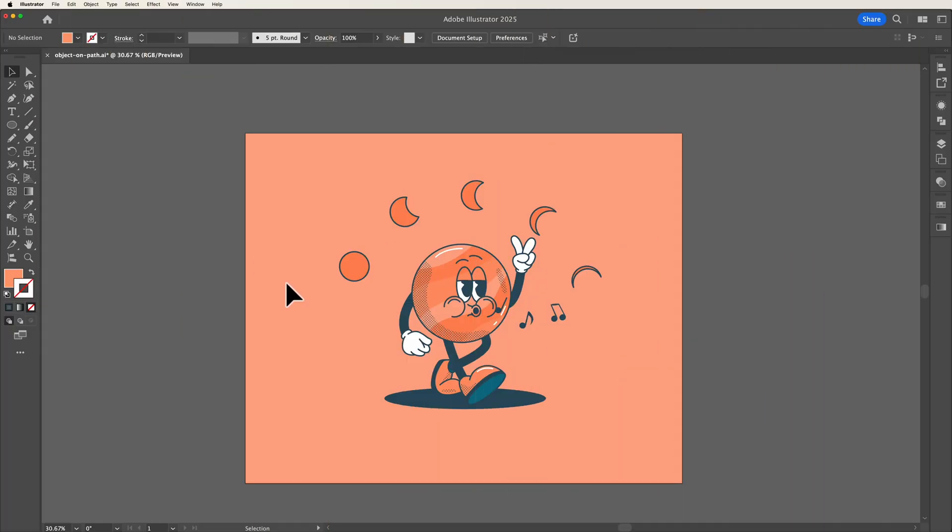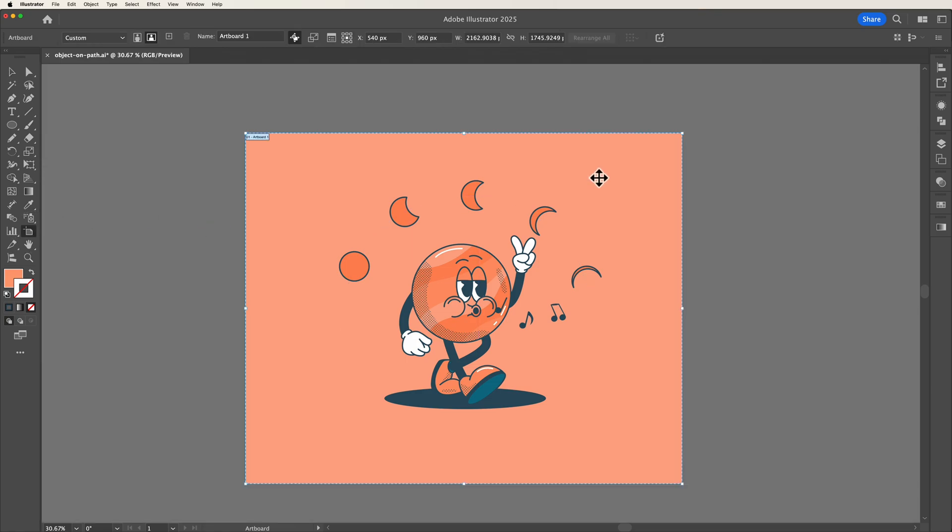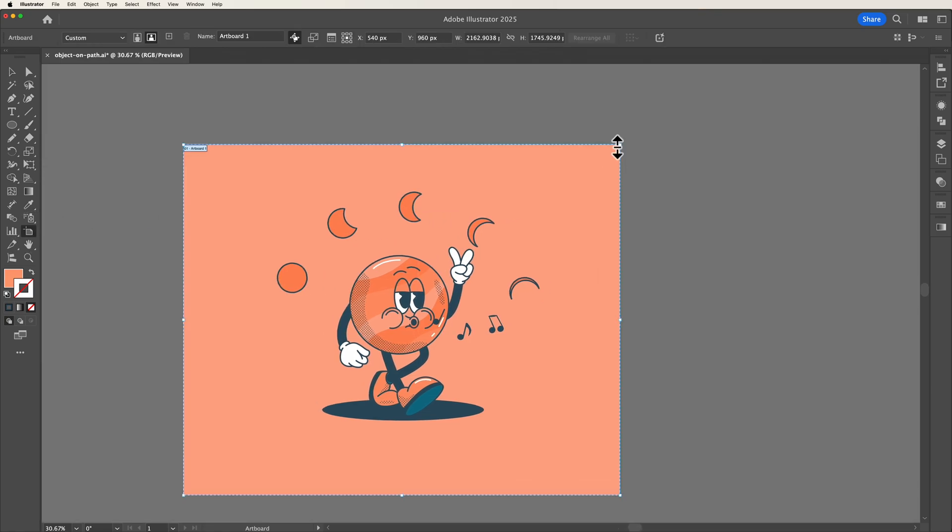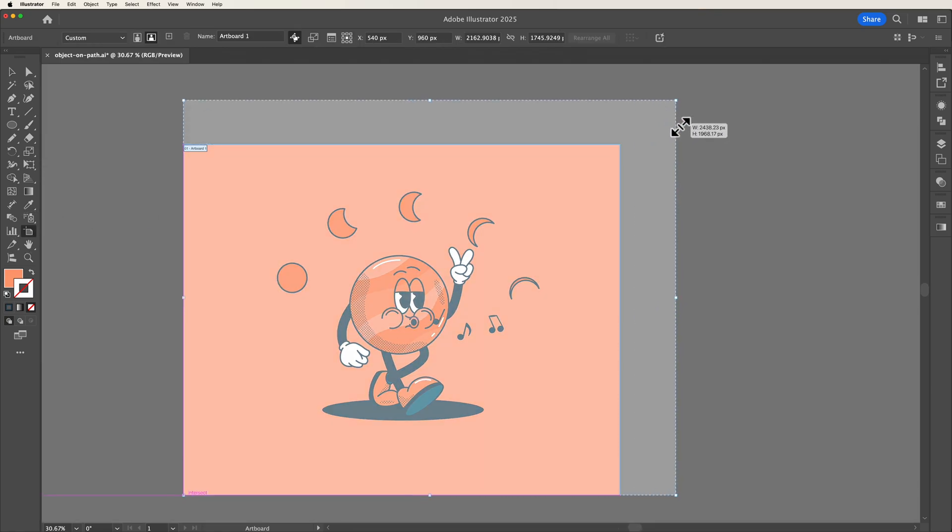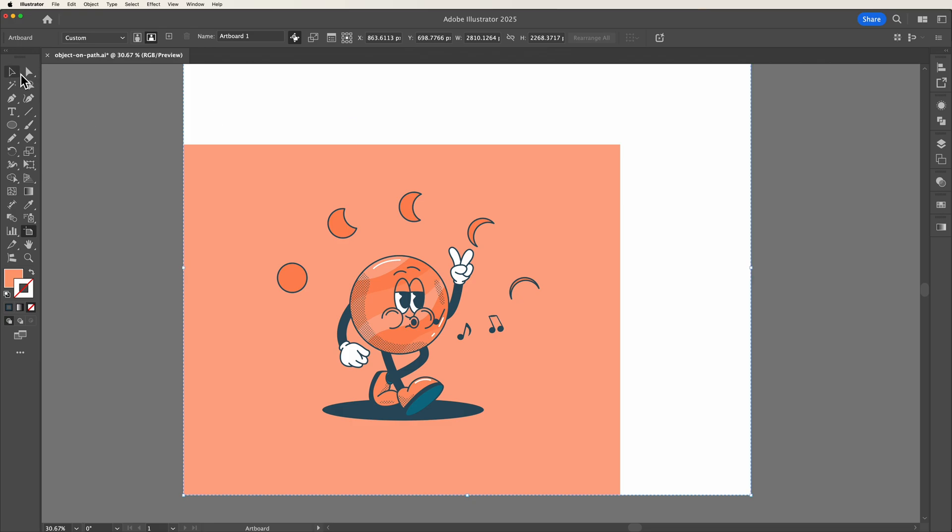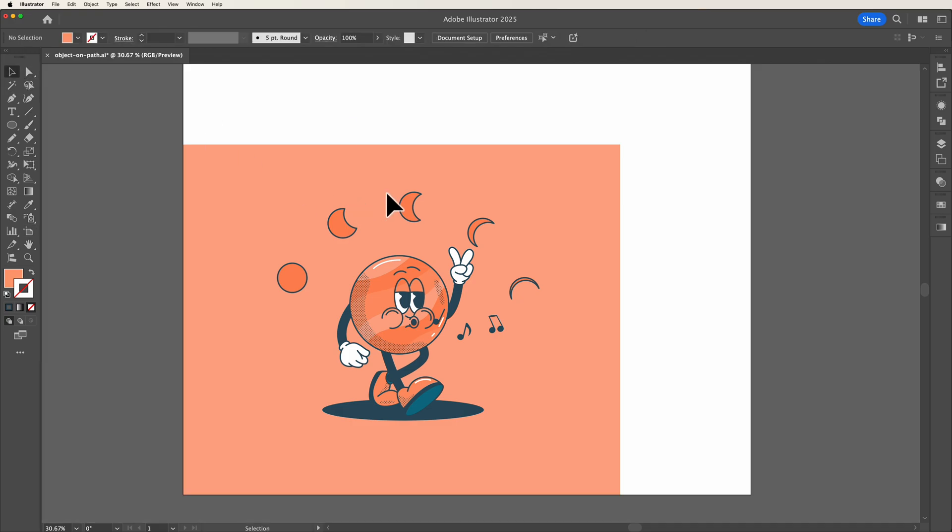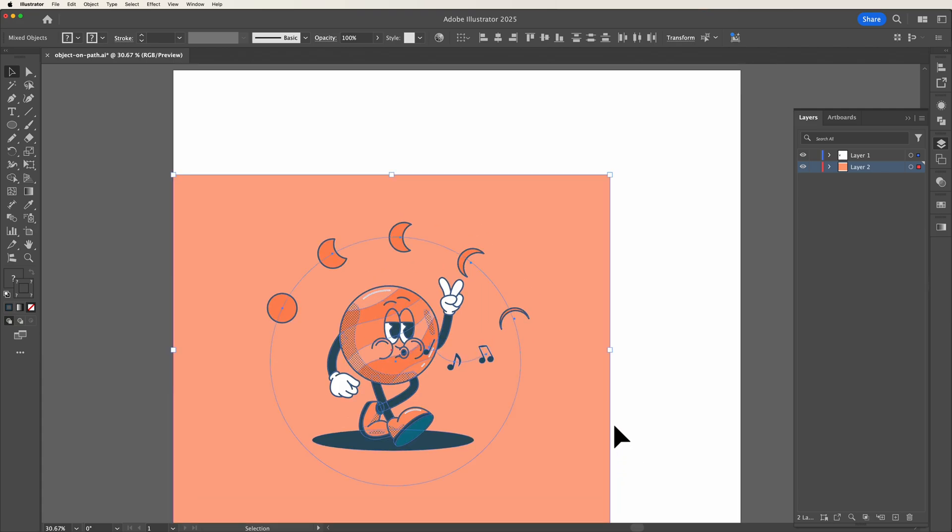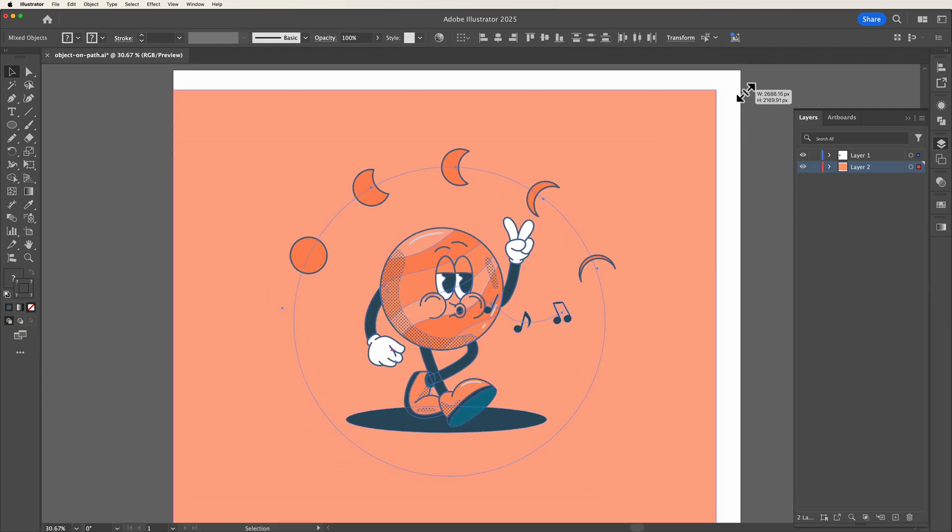In the past whenever you'd want to expand or change the size of your artboard you would quite often have to first expand your artboard, make sure that any of your layers are not locked, and then after that you would then have to expand out your art.